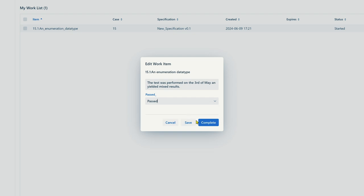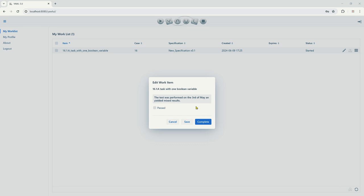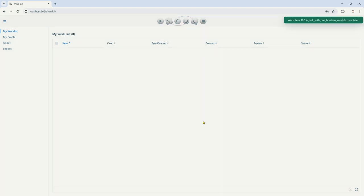So you cannot choose both at the same time. The third solution, which is my preferred solution, is to just use one Boolean variable with one checkbox. I would call this variable 'passed,' and if you check the checkbox it means it's passed, and if you don't check the checkbox, it's not passed.